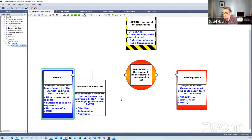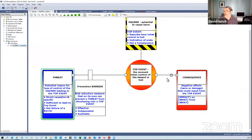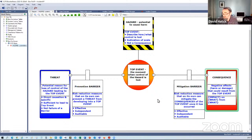We have prevention barriers, and for those familiar with layer protection analysis, these would typically be classed as independent protection layers. On the flip side, once we've lost control and experienced the top event, we don't necessarily directly or immediately suffer the consequences — we may have opportunities to reduce the severity or recover the situation. So we have mitigation barriers which are slowing or stopping the transition.